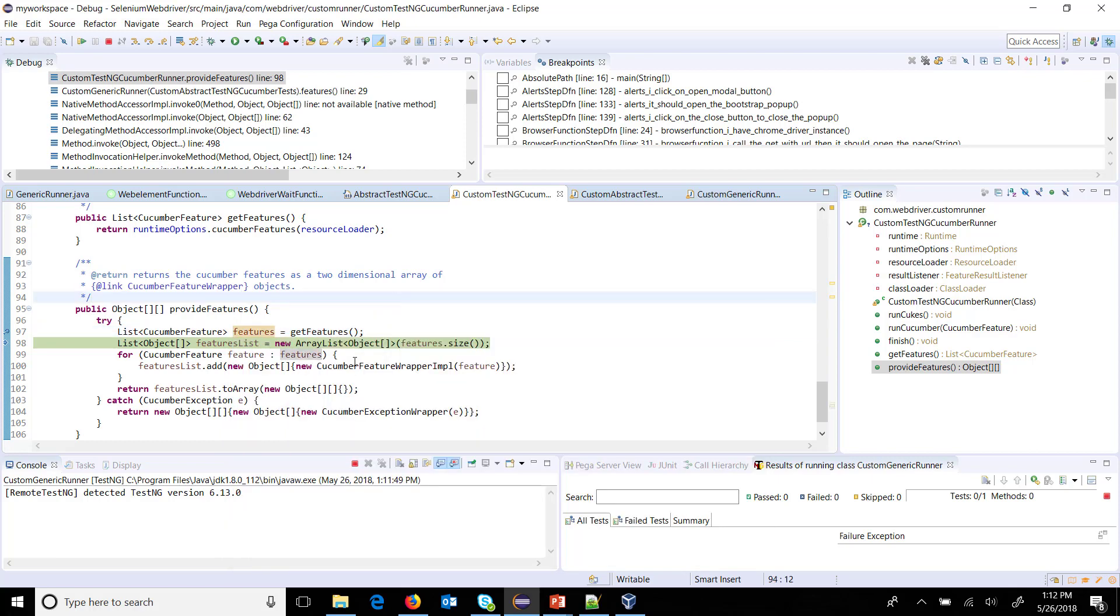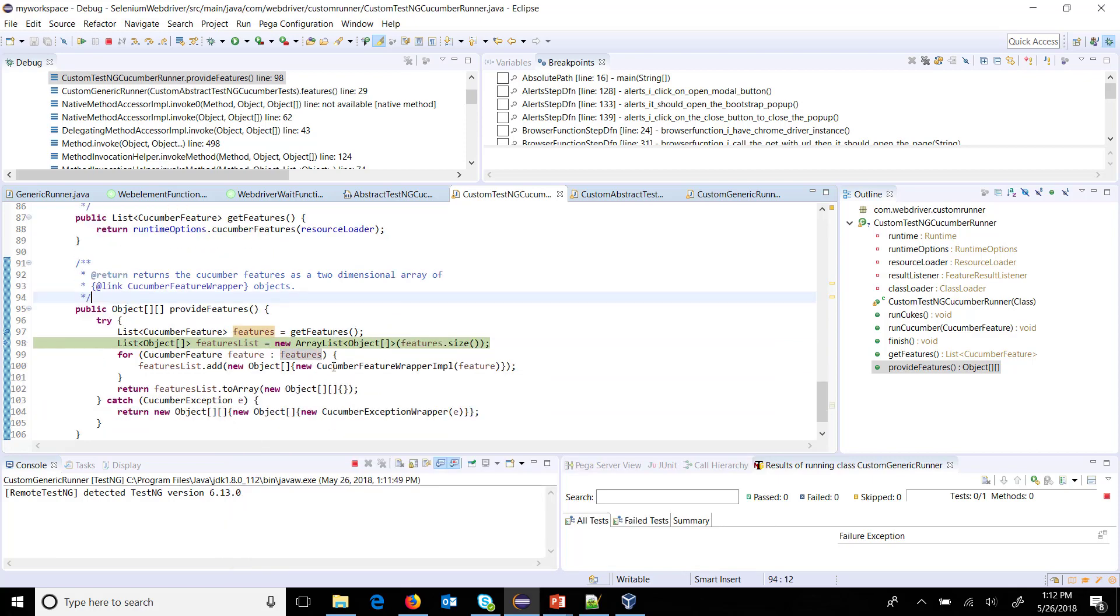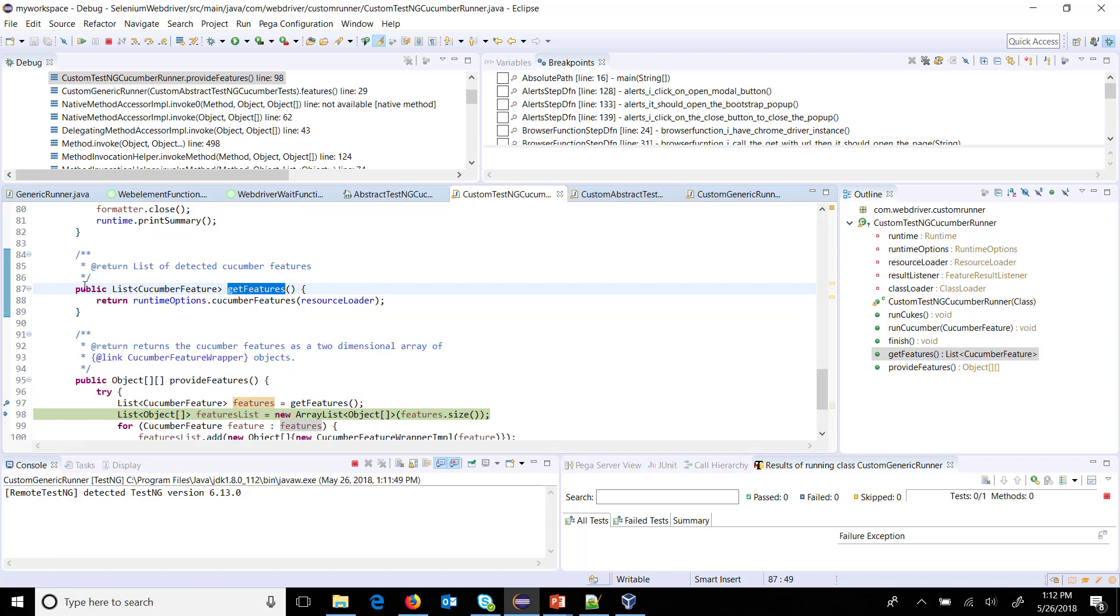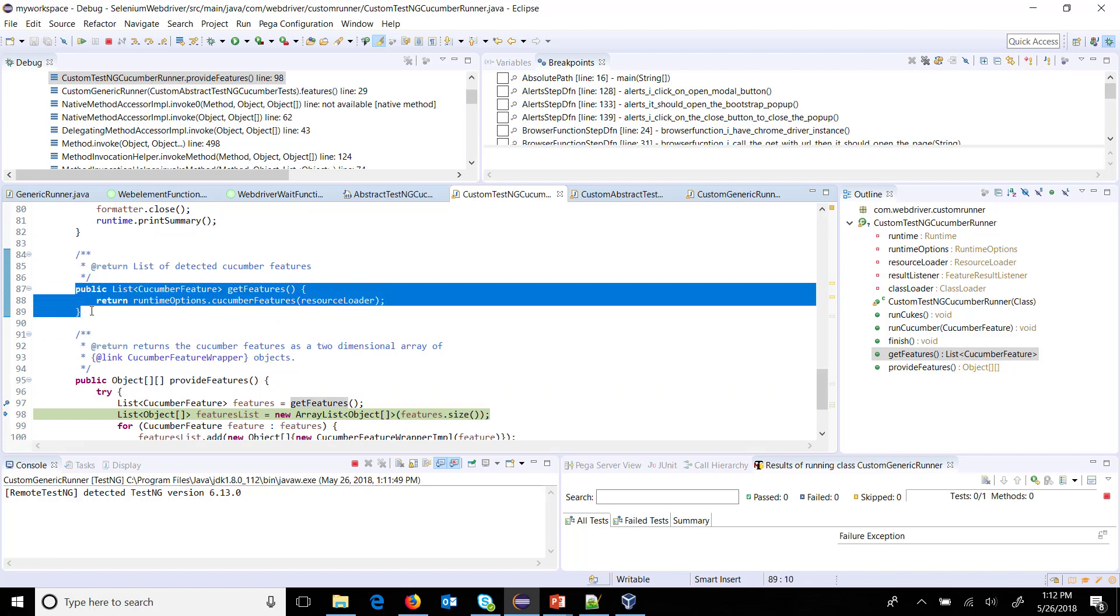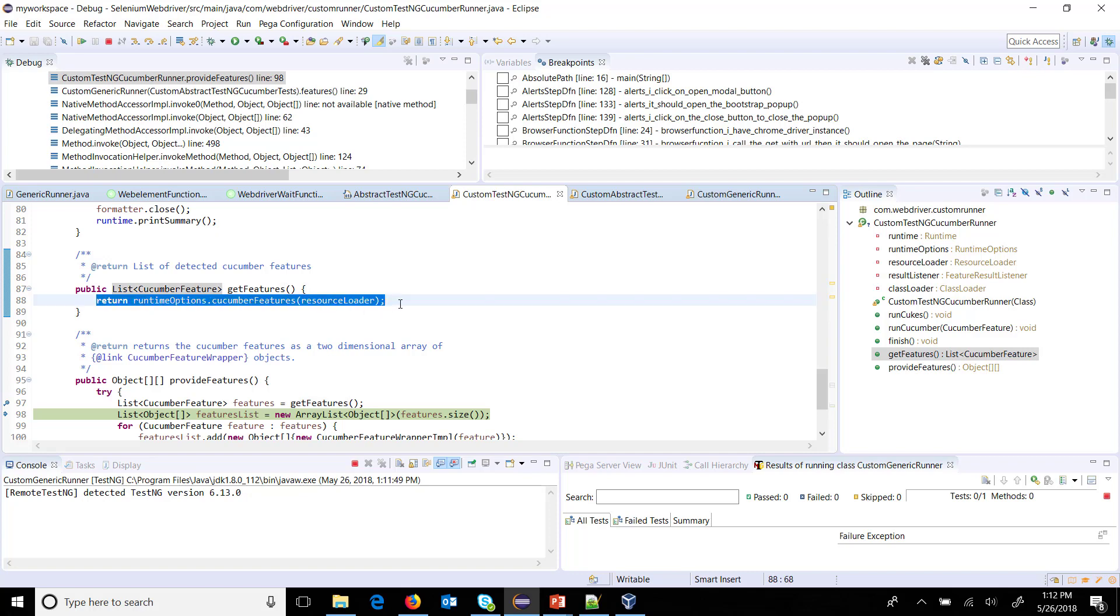What we are going to do is modify this method to run a specific feature during runtime. That is the first case which we are going to use. There is a get feature method and this is the method which is getting the list of all the features, so we are going to put our logic over here. During runtime, out of all the feature files we will pick up only a specific feature for execution. As you can see, we are getting a lot of flexibility on what feature we want to execute during the runtime.